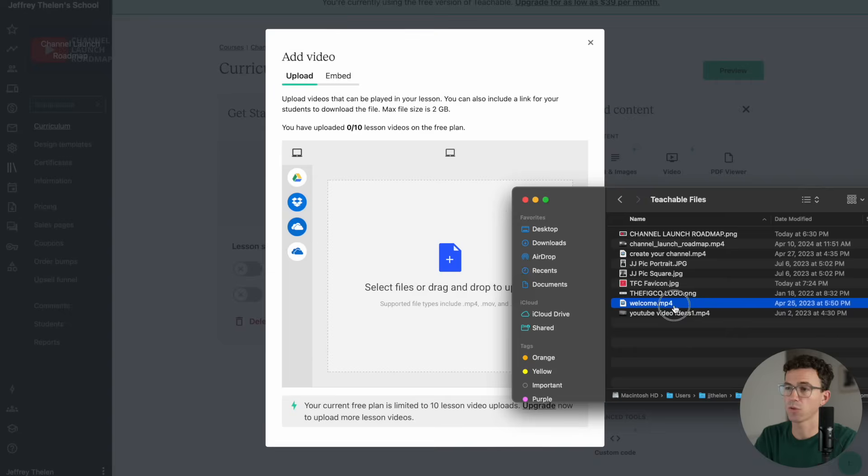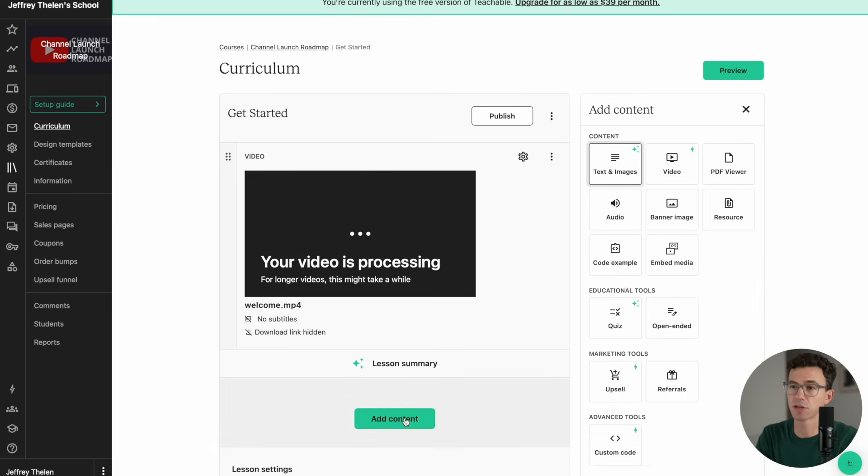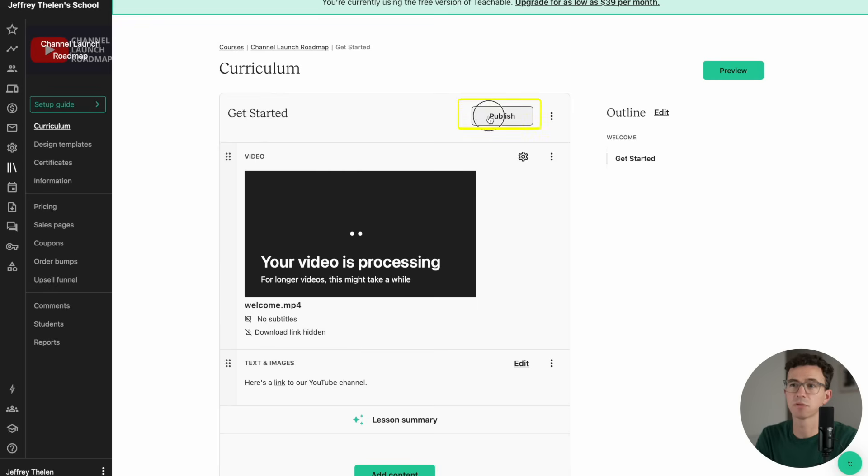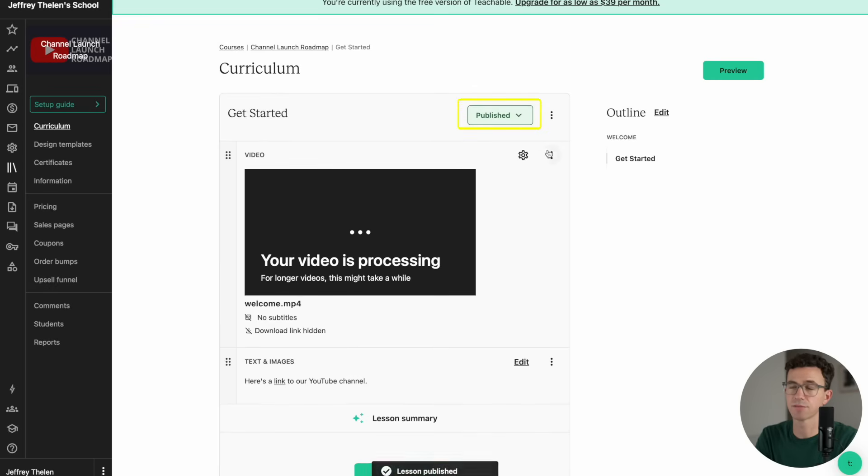Let's add a welcome video. Let's add some additional content down below. We'll add a section for text and images. Here I'll just add a link to our YouTube channel. Now let's publish the Get Started lesson.